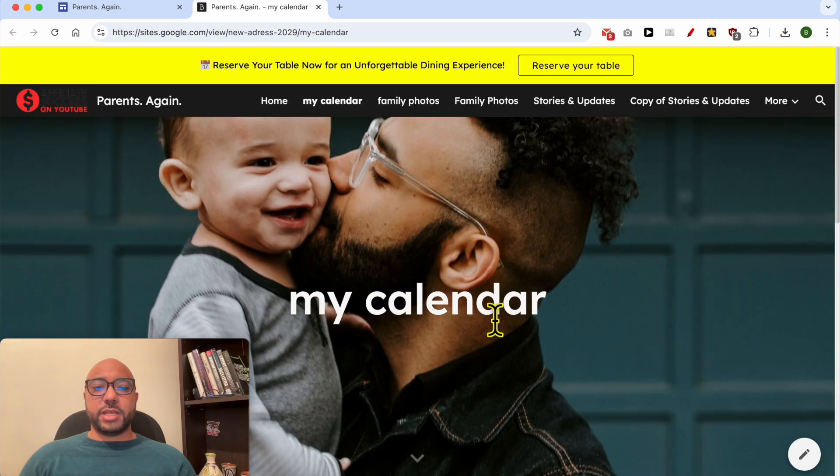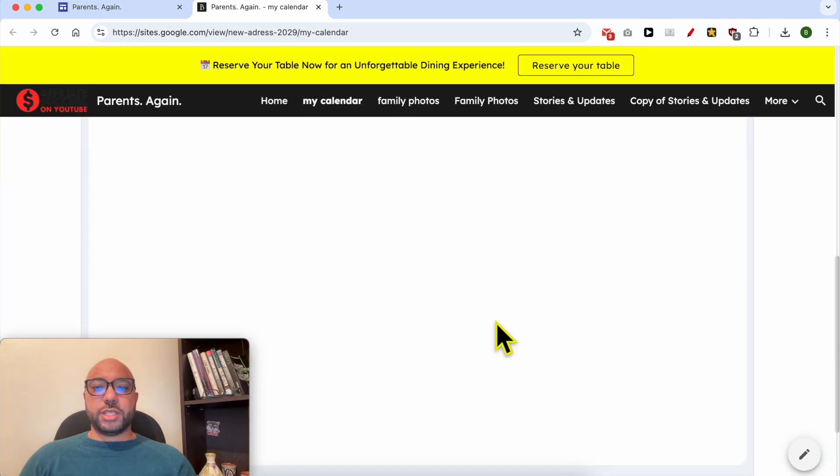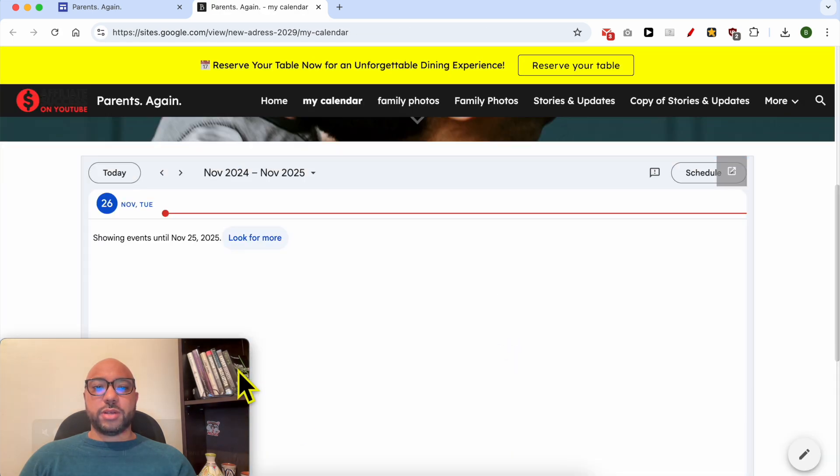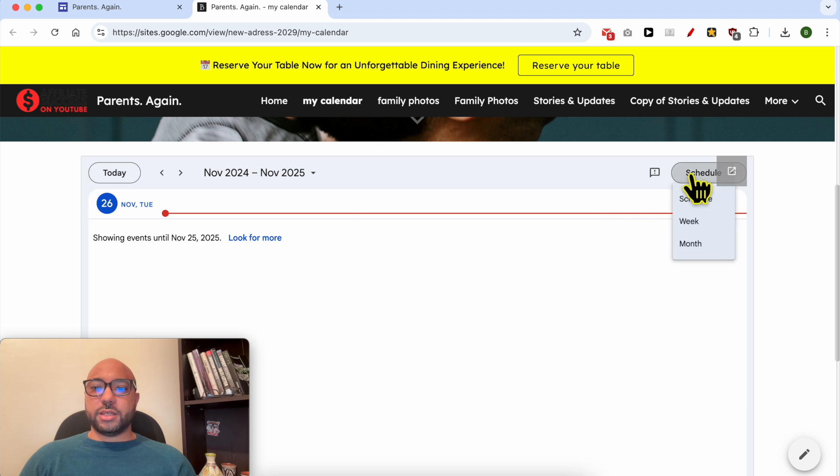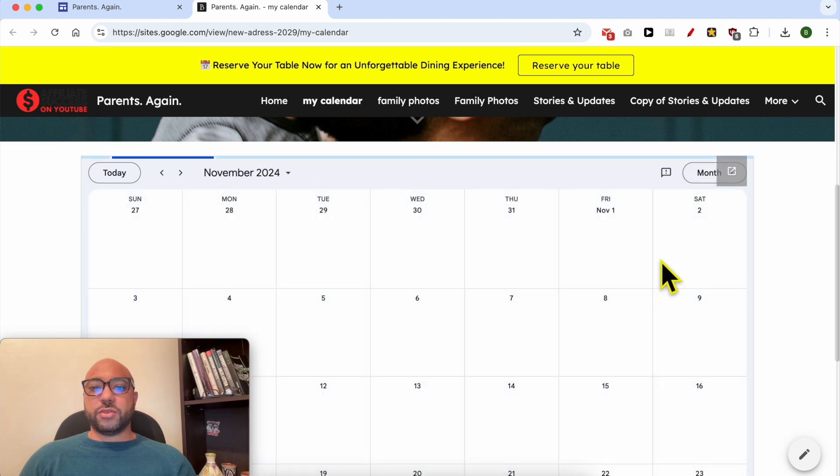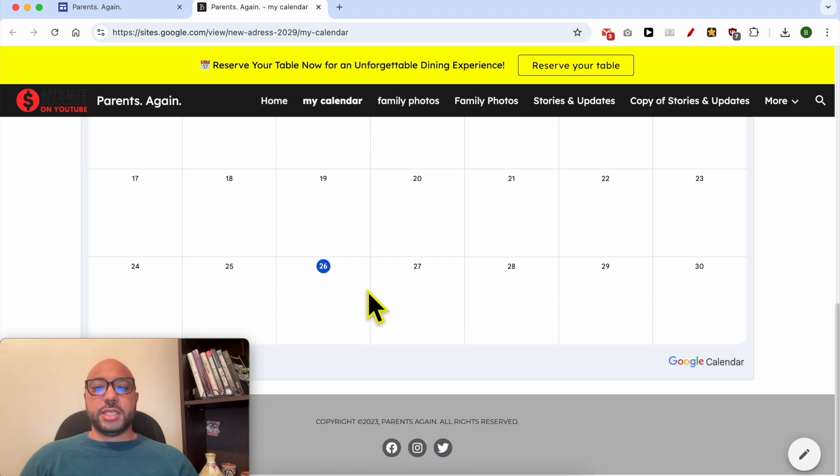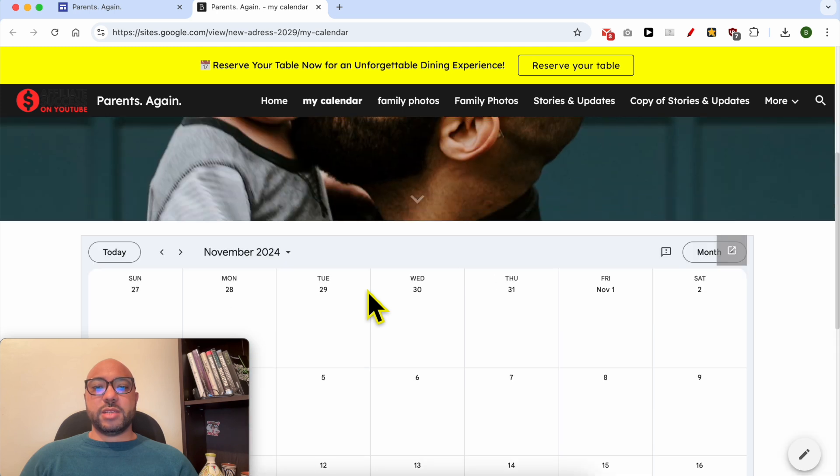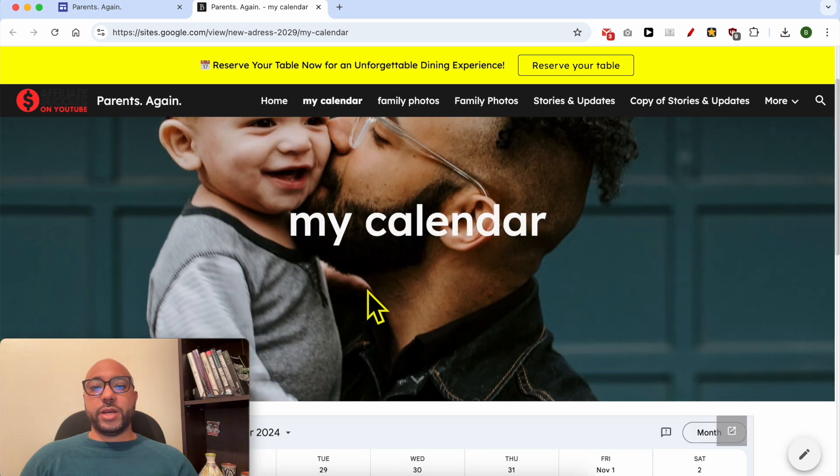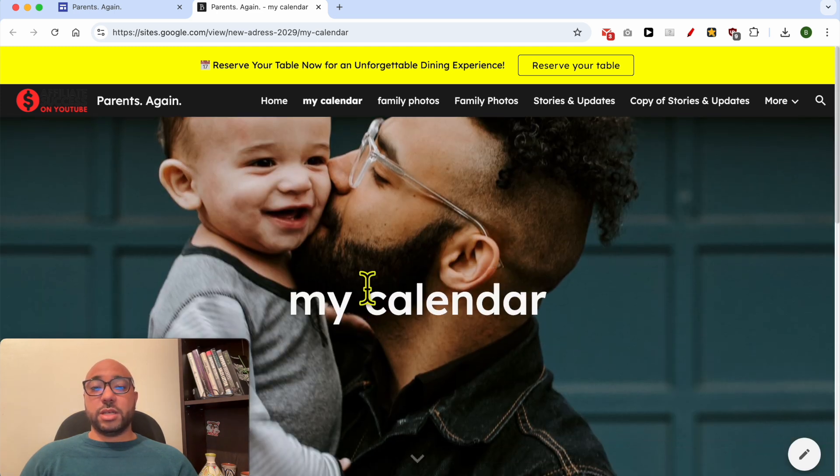This is my calendar page. If I scroll down I will see my Google Calendar. To see the full month, just select it from this list. This is the simplest way to add a Google Calendar in Google Sites.